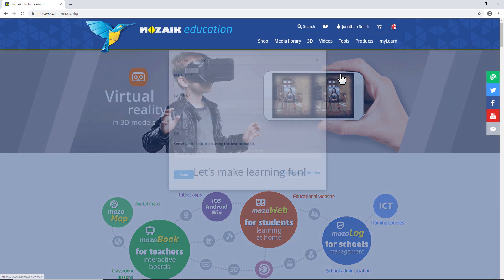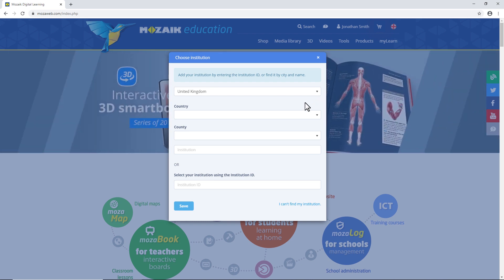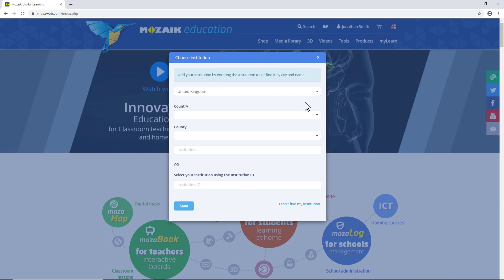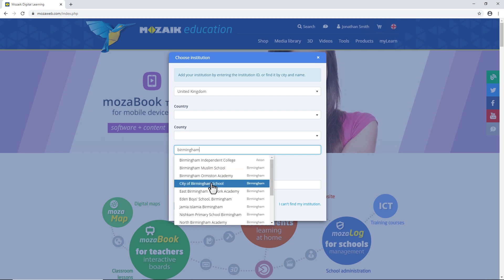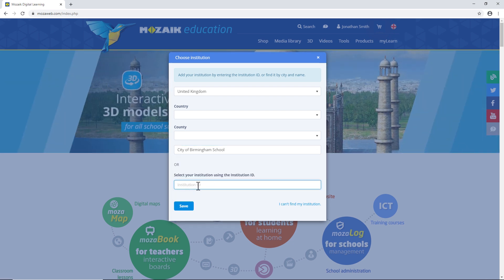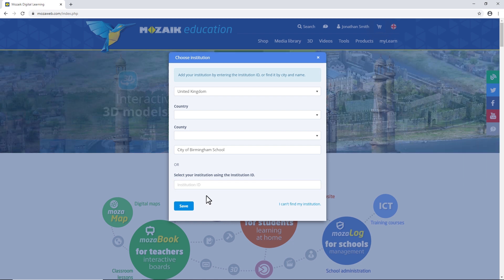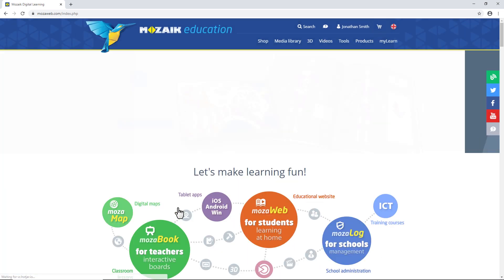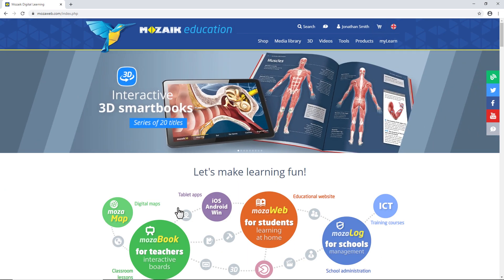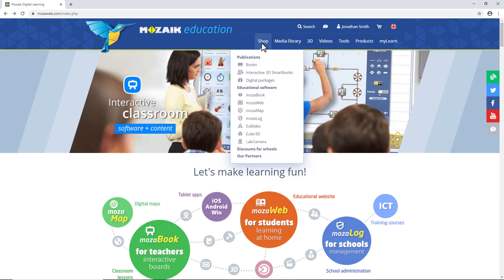Click on Add Institution to take care of that before you download the MozaBook program. You can specify the institution by entering the name of the institution or the institution ID. Click on the Save button and you're done. This is important since if you'd like to assign homework to your students, both you and your students need to be linked to the same institution.